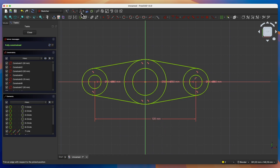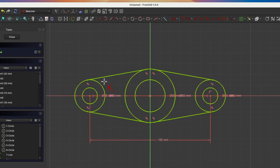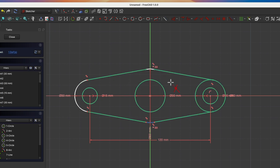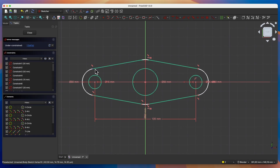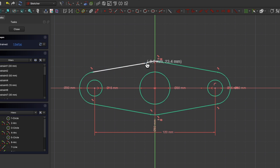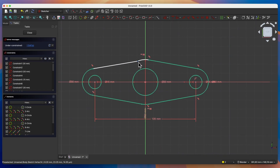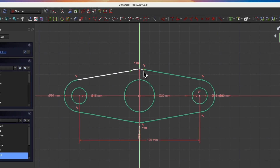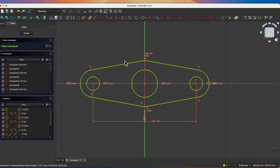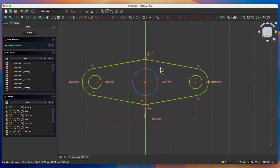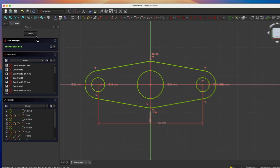Then we select the geometry trimming command and trim the segments of the circles. Right click to cancel the trimming command. Here we are missing some constraint. By gently grabbing the geometry, you can see where this constraint is missing. I select this point, select this point and choose the horizontal vertical constraint to determine that these points lie in one horizontal line. We have such a sketch. We close this sketch, and based on this sketch, we will add a pad operation.